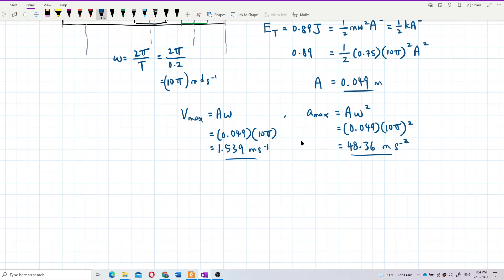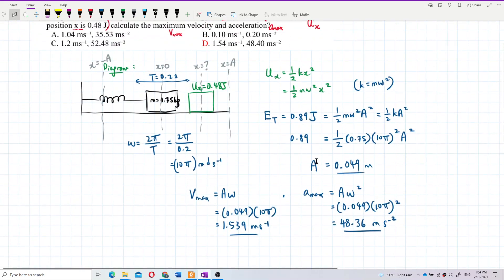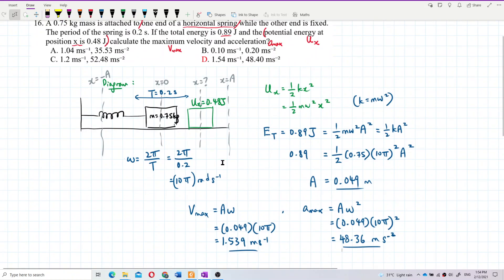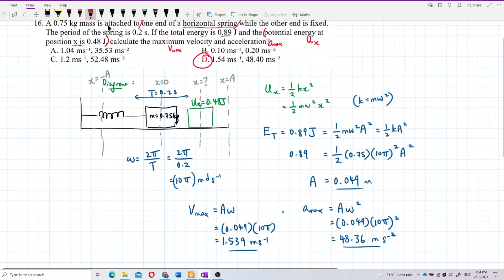That's the answer. The maximum velocity is 1.539 meters per second and the maximum acceleration is 48.36 meters per second squared.